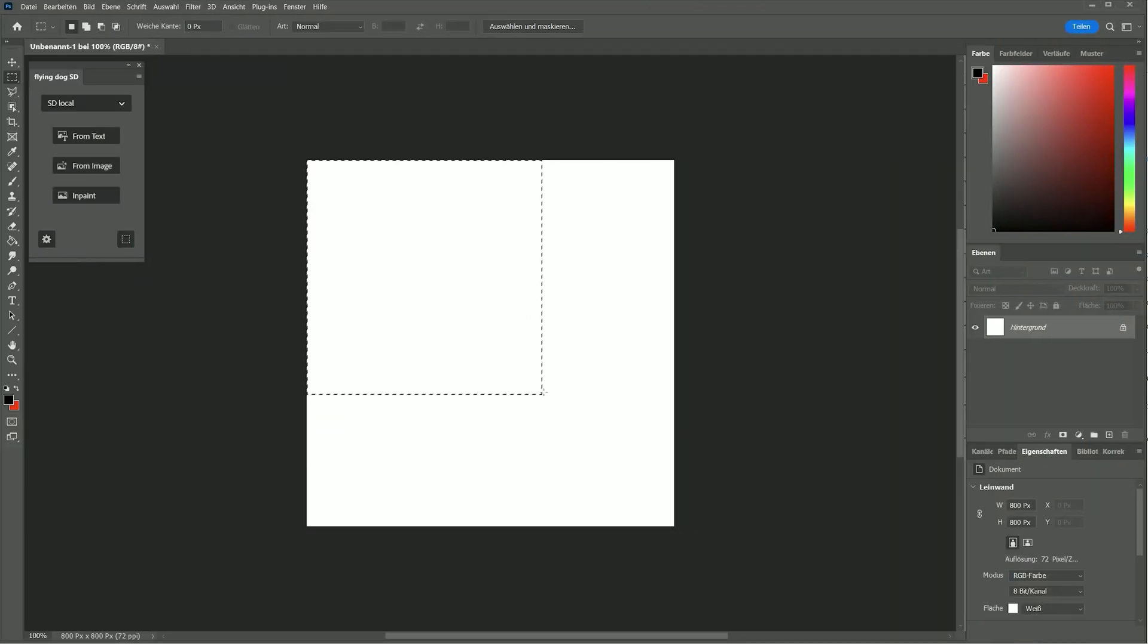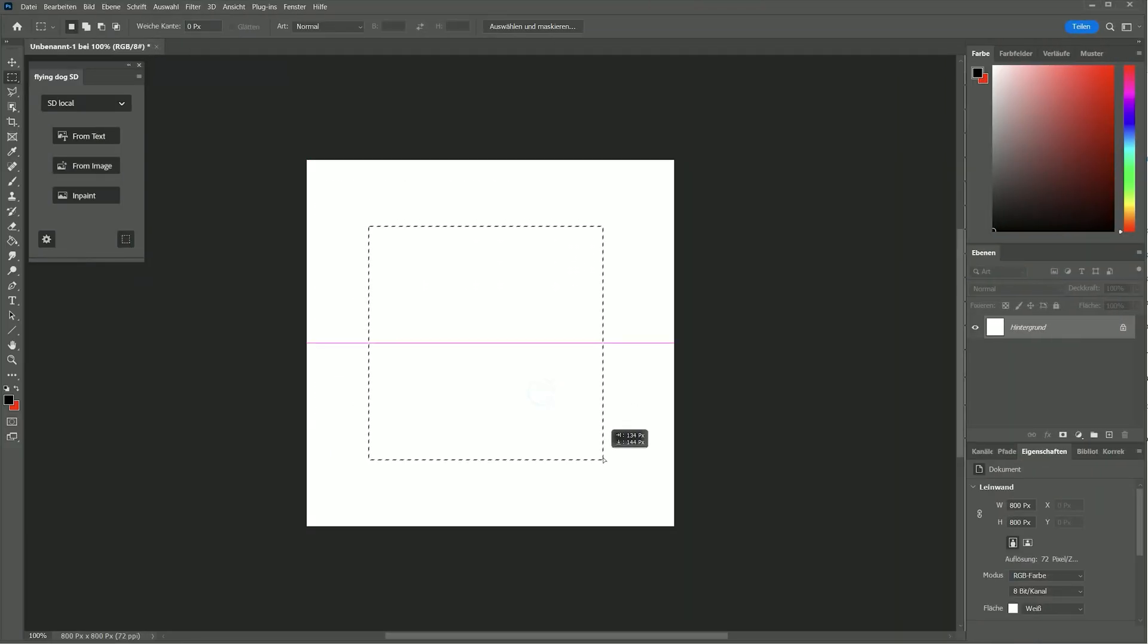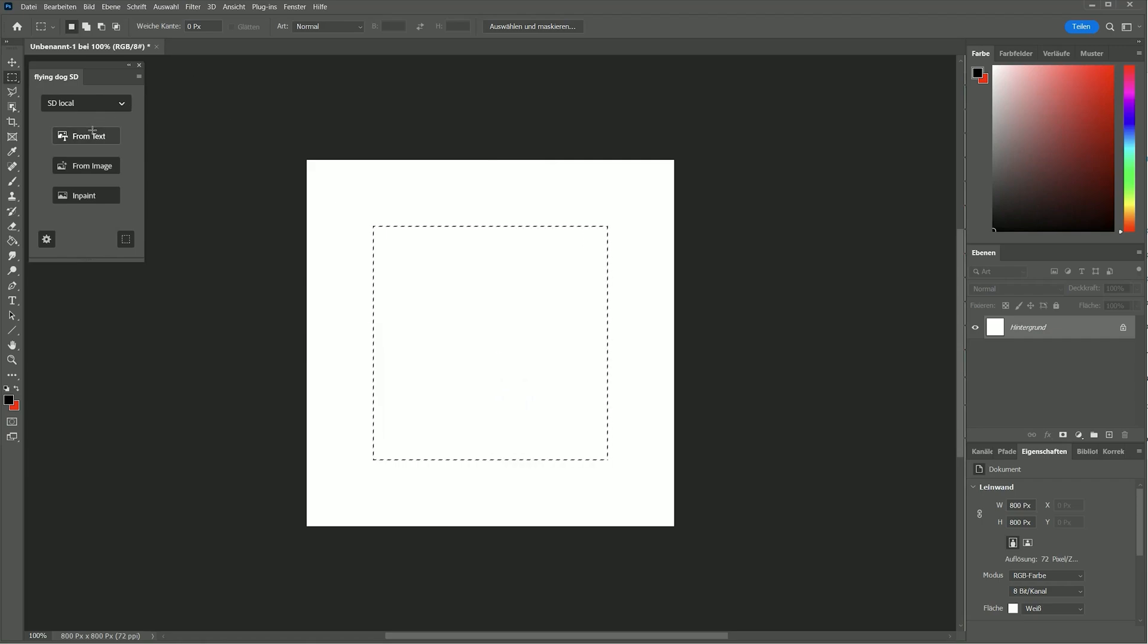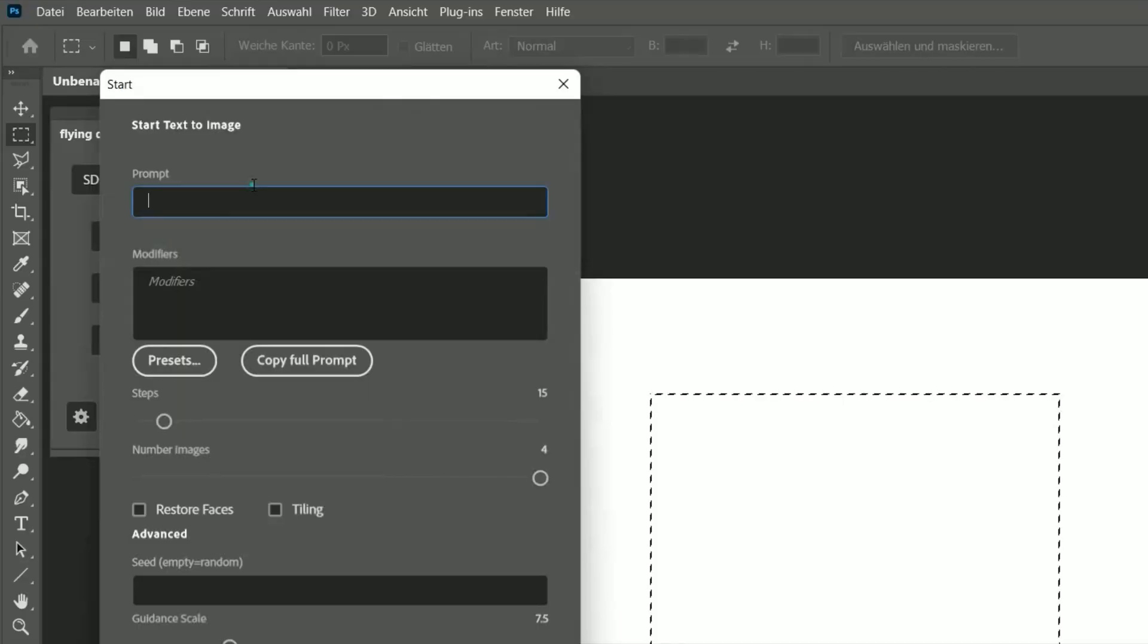Hi guys, I will show you how to improve your Photoshop workflow with the amazing artificial intelligence of stable diffusion. Let's dive directly into it.